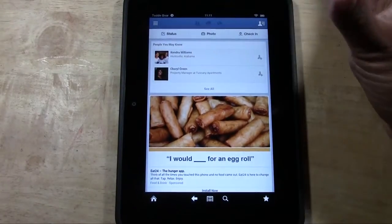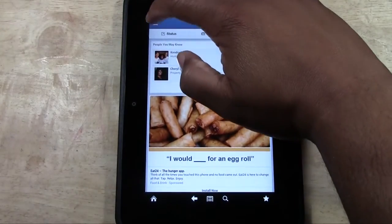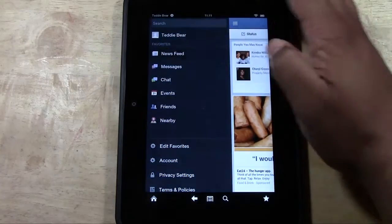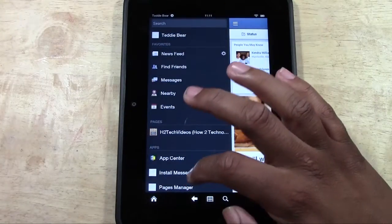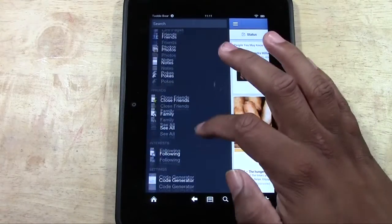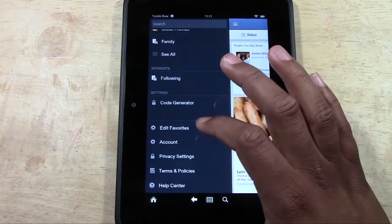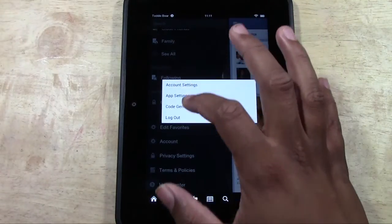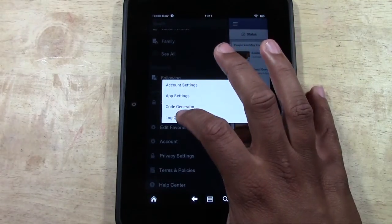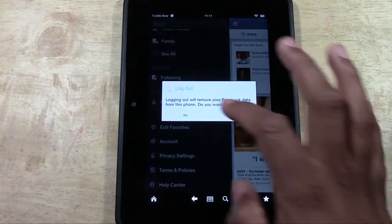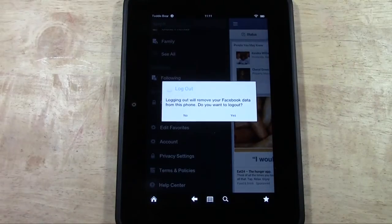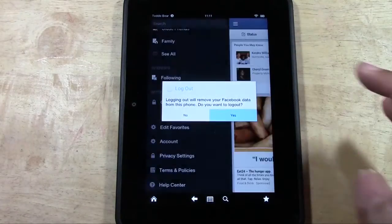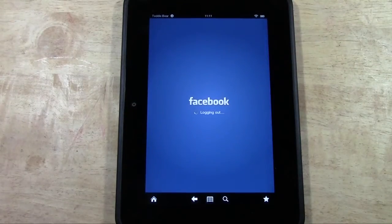What you're going to do is open the Facebook app, go to menu in the upper left corner, come all the way down to where it says account, and then it'll ask you to log out. It's going to basically say that if you log out, it's going to remove all your data. Go ahead and press yes, and then it will take you all the way out of Facebook.